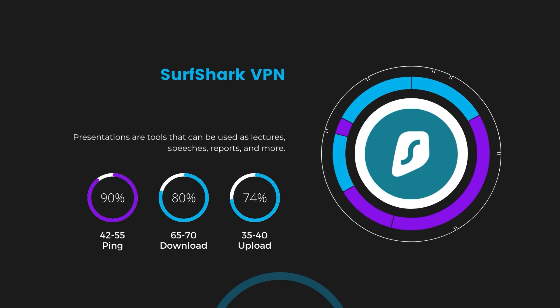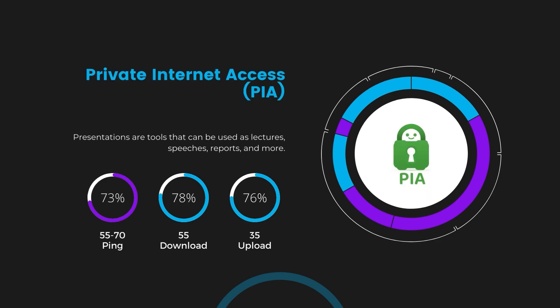Lastly, Private Internet Access (PIA) presented a ping range of 60 to 70 milliseconds, the highest among the three. Nonetheless, it's crucial to highlight PIA's unmatched server tally exceeding 35,000, offering ample opportunities to locate a server that may lower this ping.